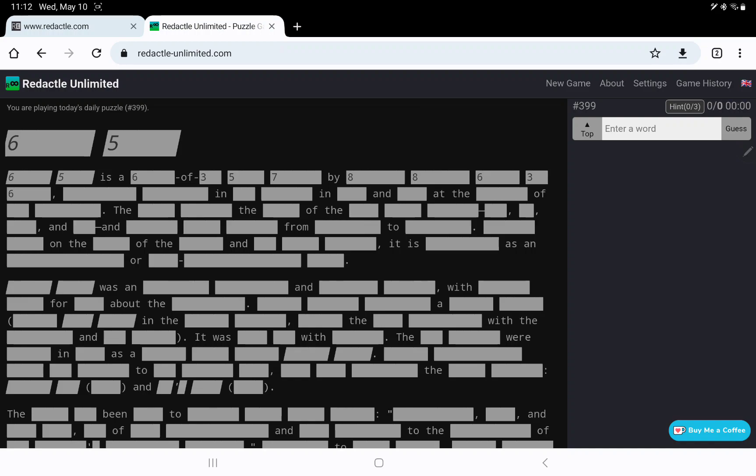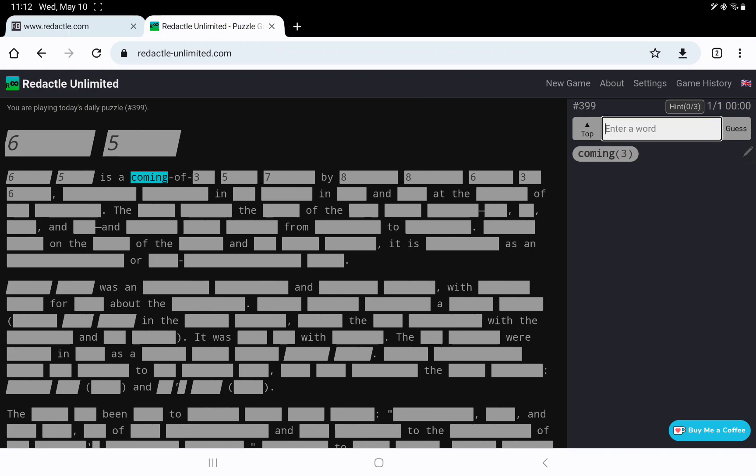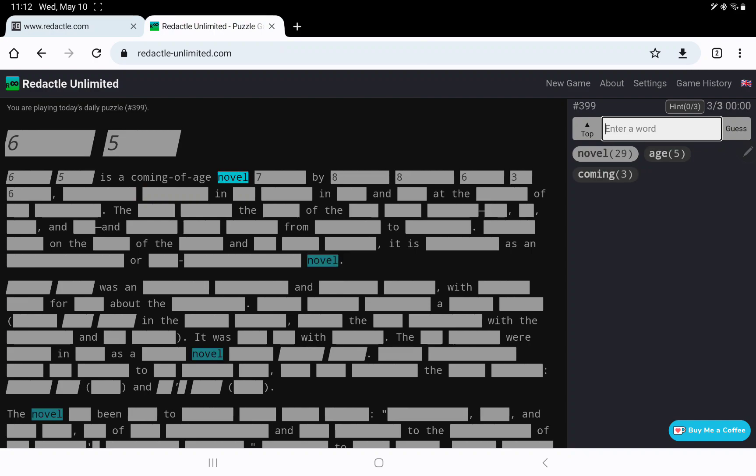Well, I immediately think of the 6 of 3 hyphenated phrase as coming of age. Yeah, so coming of age, is it a novel? Yes, coming of age novel written by...